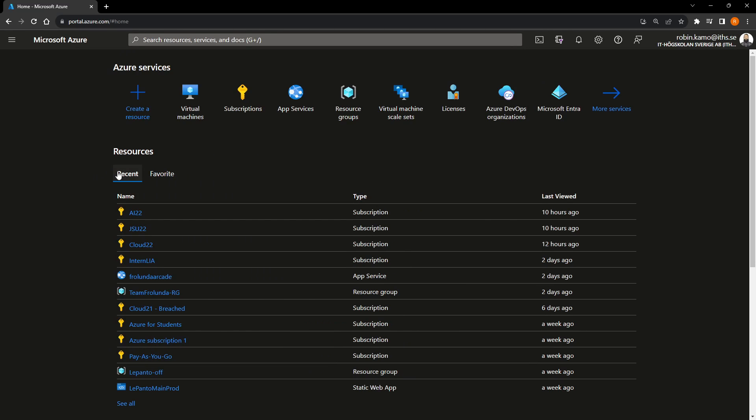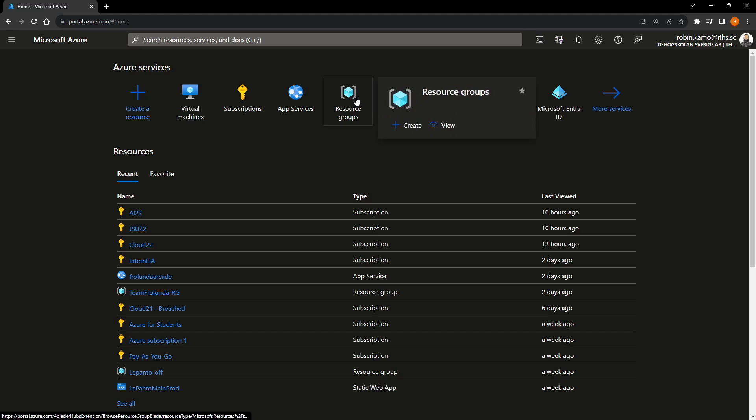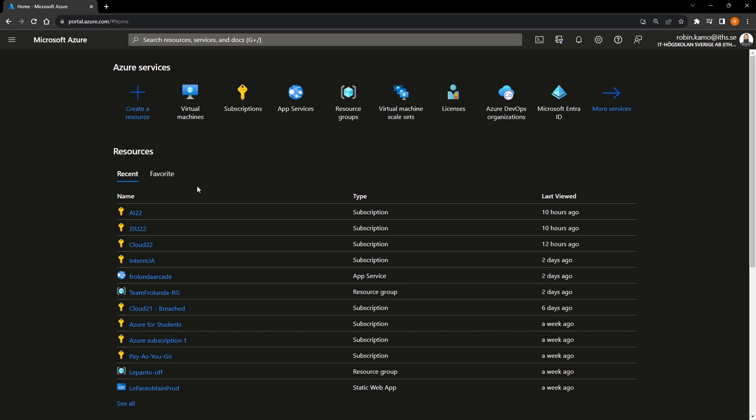In Azure, everything starts with something called a resource group. So basically, a resource group is kind of a box. You can see it as a box or a folder. And in this folder, you put everything that's related to one project. For example, me, I work as the cloud specialist on ETH Kulan. ETH Kulan has many subscriptions. It has many web machines. It has many students using different things. And in order for me to keep track of who does what, everybody puts their things in different kinds of resource groups.